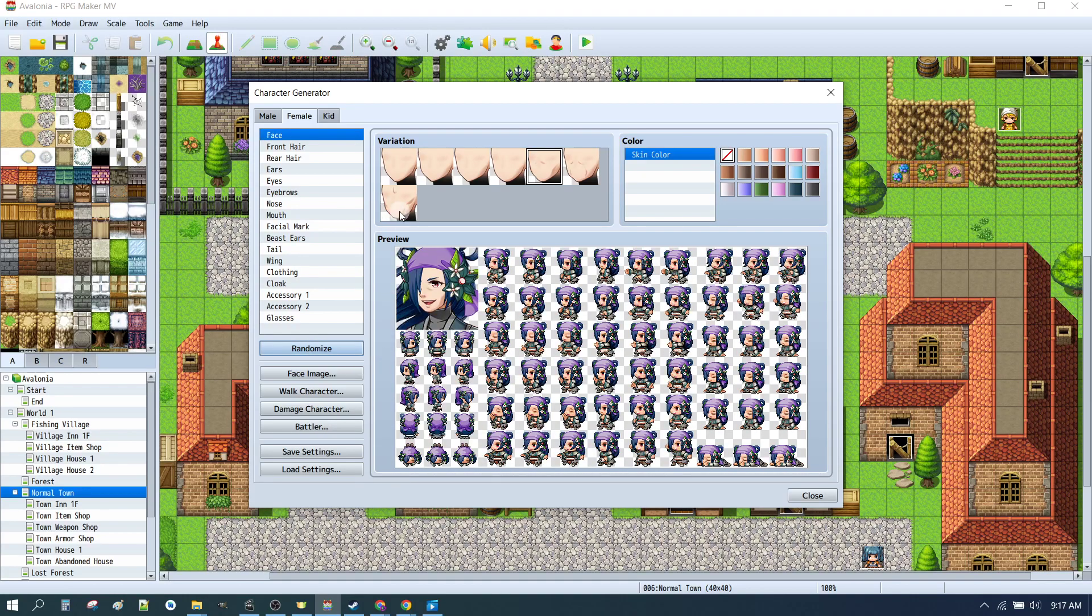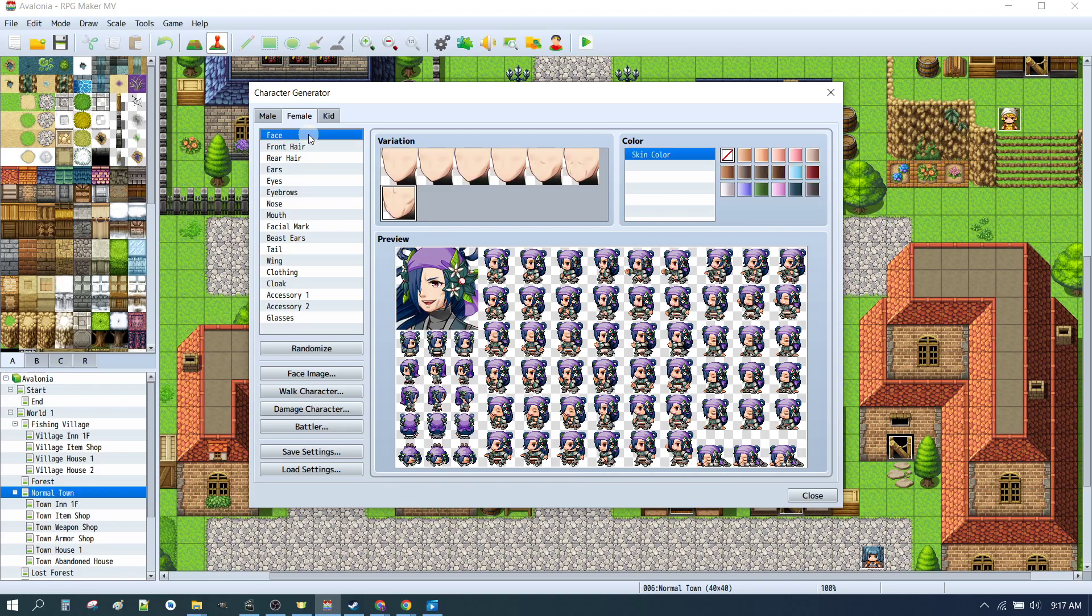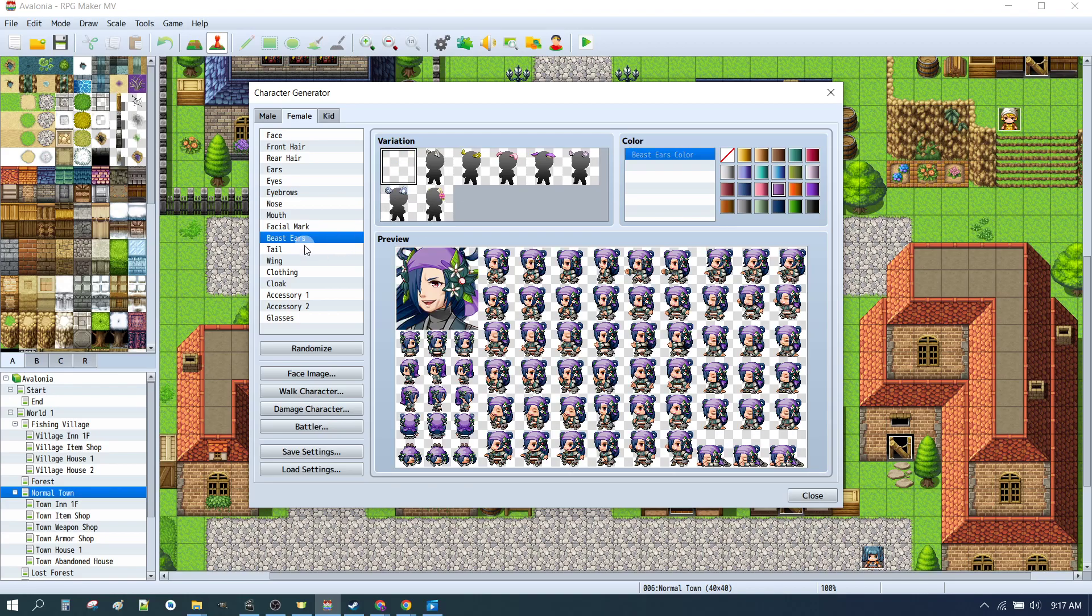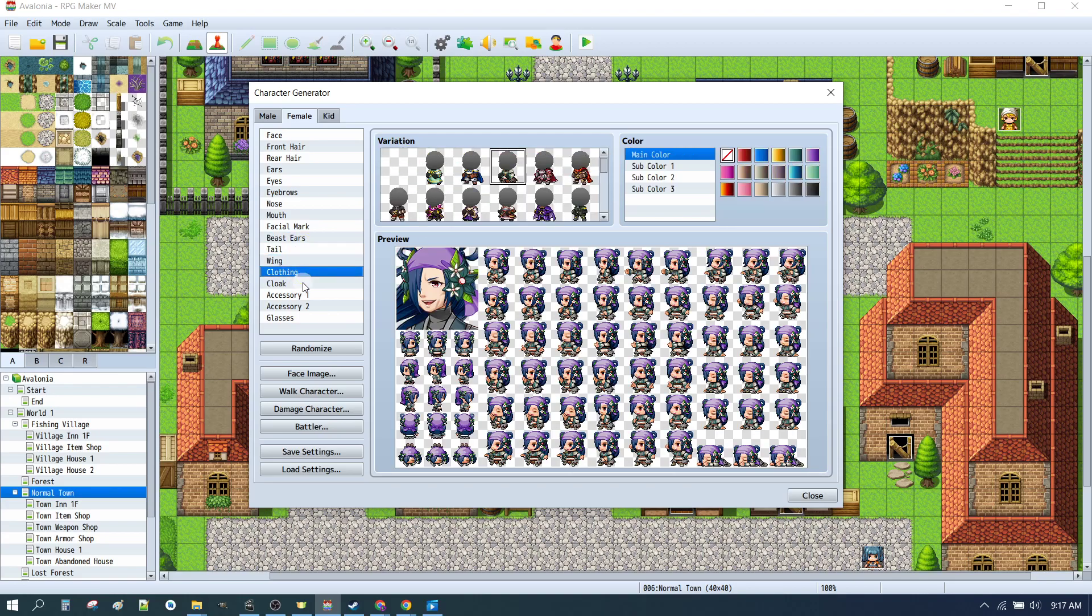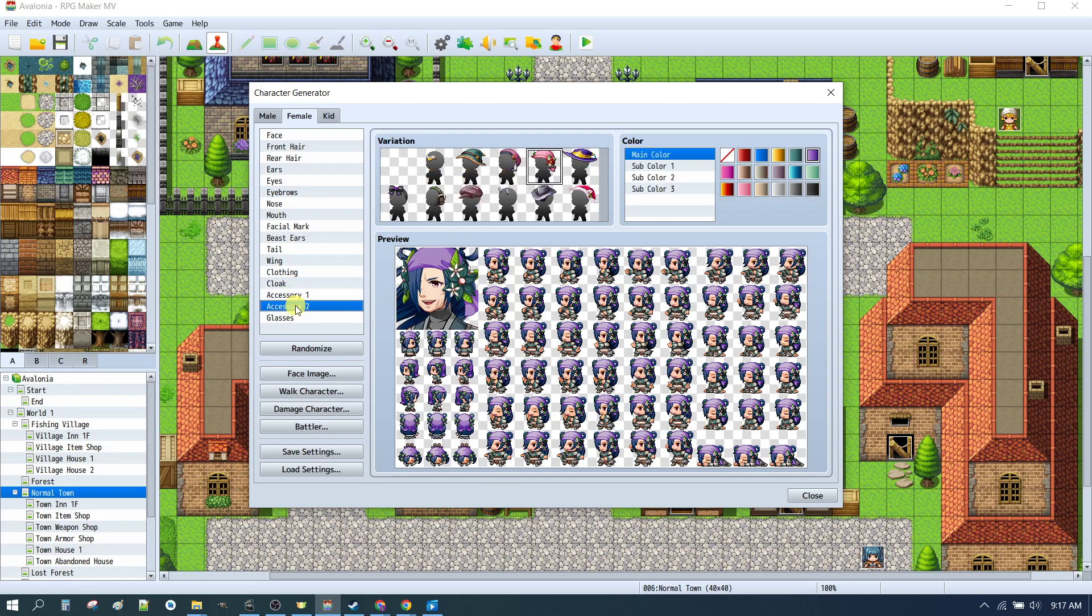So we might start with this lady. We'll make her look a little bit older. We could change her front hair. Notice that you have different options on the side here. Face, front hair, rear hair, ears, eyes, eyebrows, nose, mouth, facial mark, beast ears. Most of them are fairly self-explanatory, but some are not. This gives you ears that come up. Tail, wing, clothing, cloak, accessory one, accessory two, and glasses.